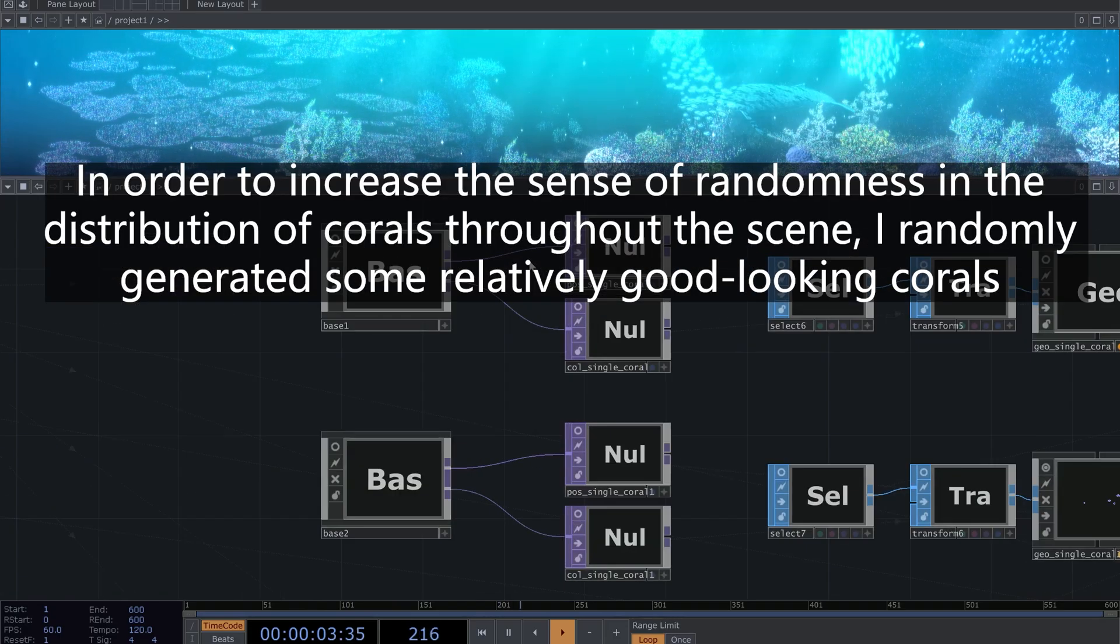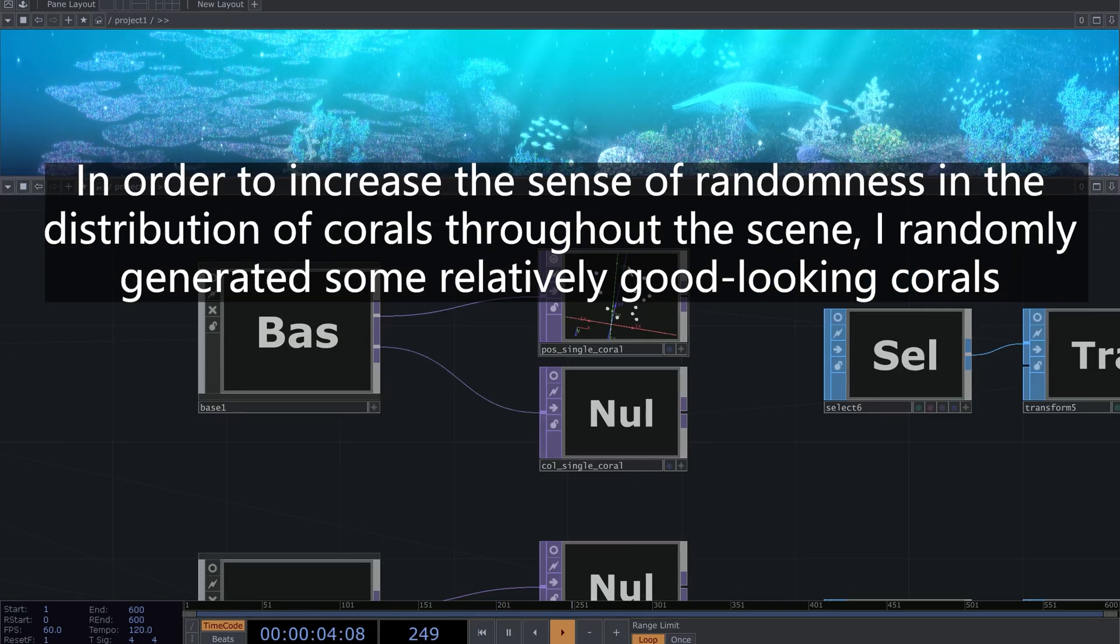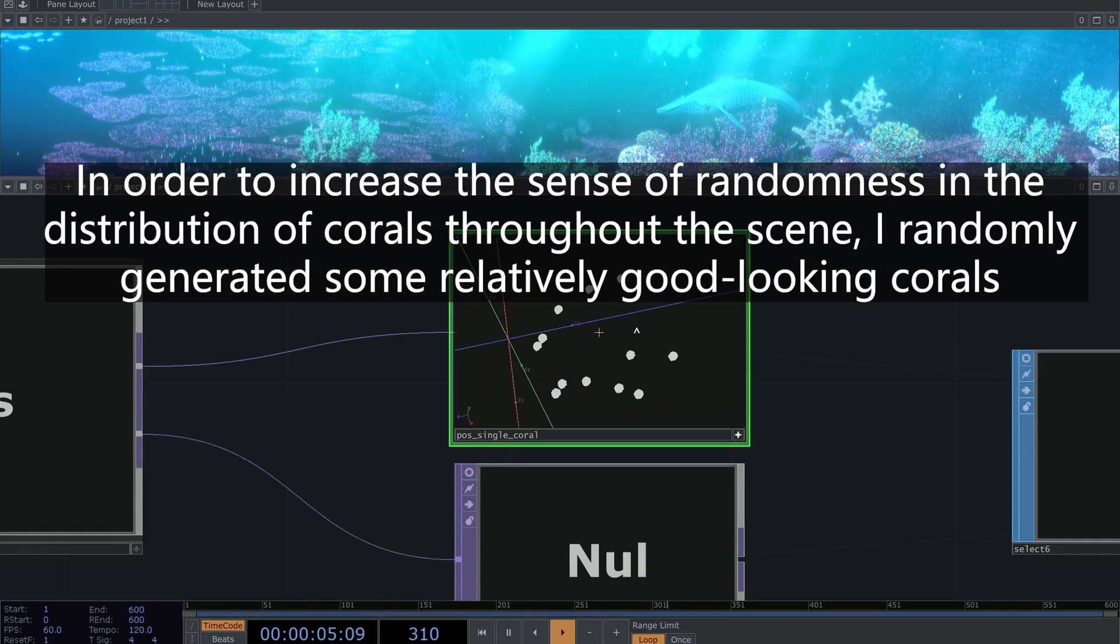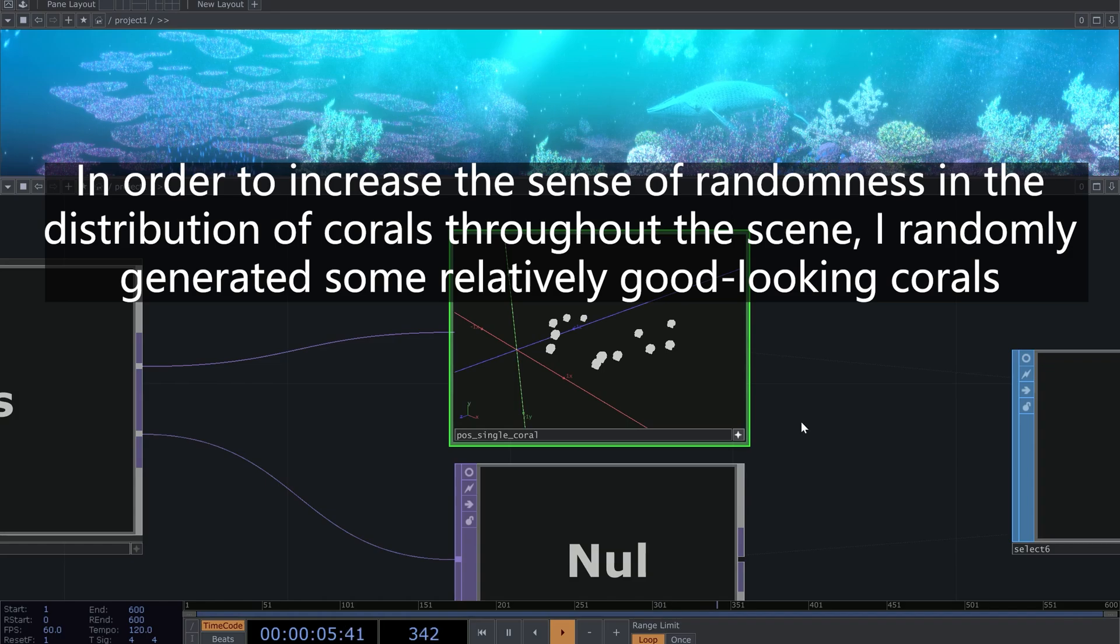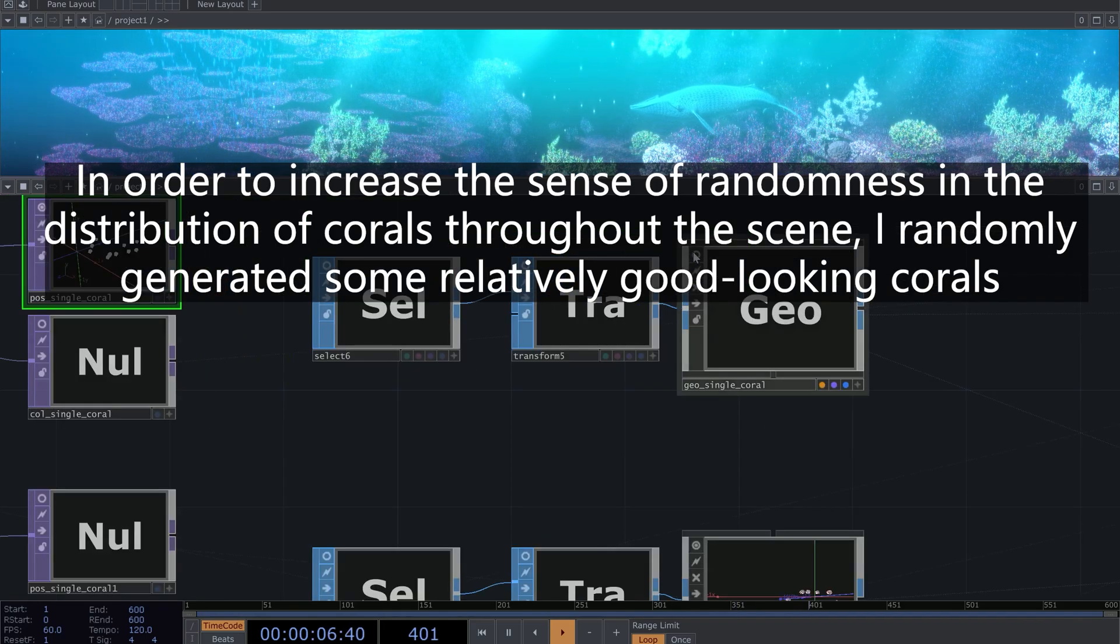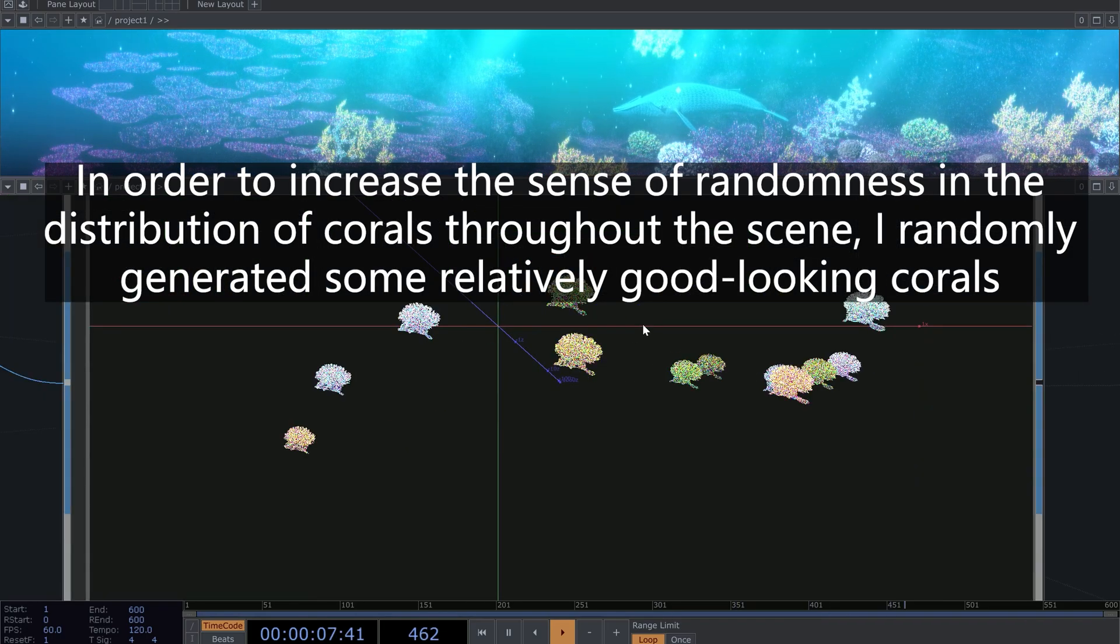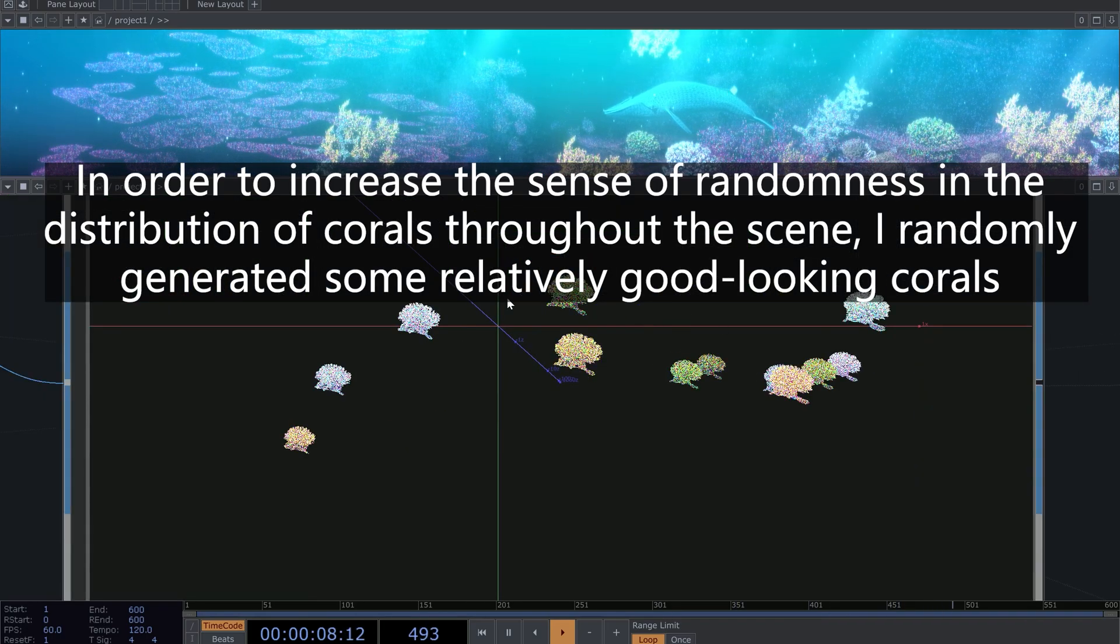In order to increase the sense of randomness in the distribution of corals throughout the scene, I randomly generated some relatively good-looking corals.